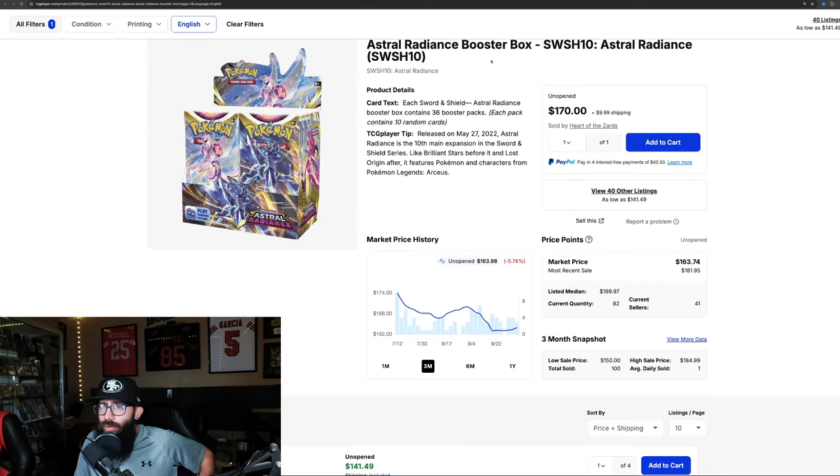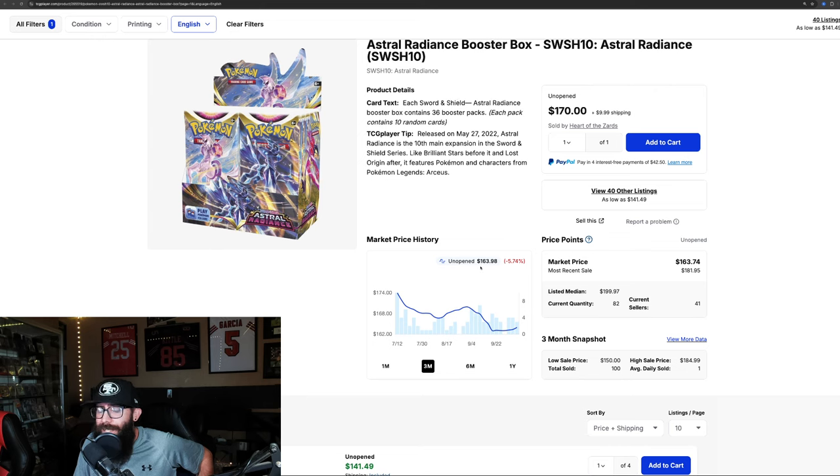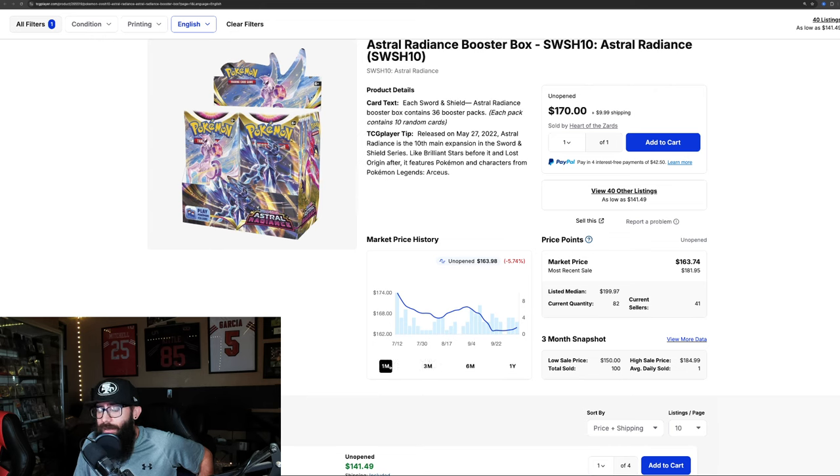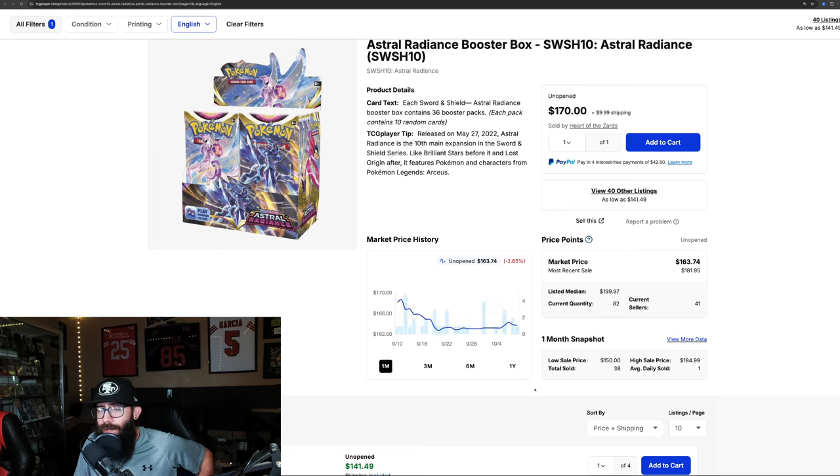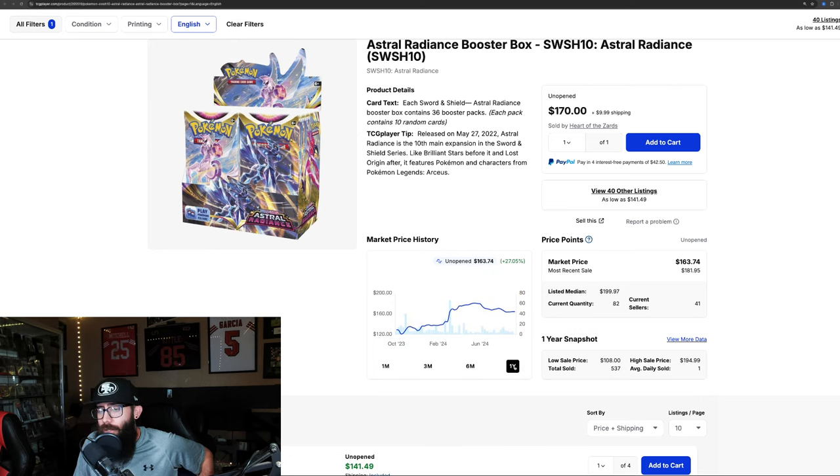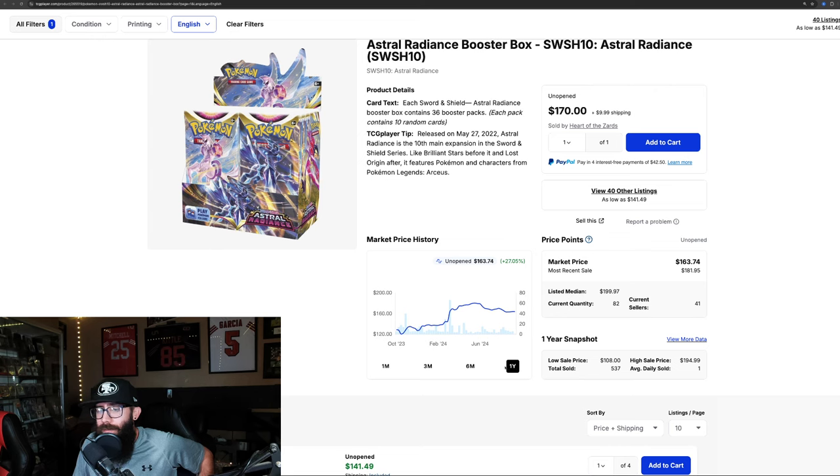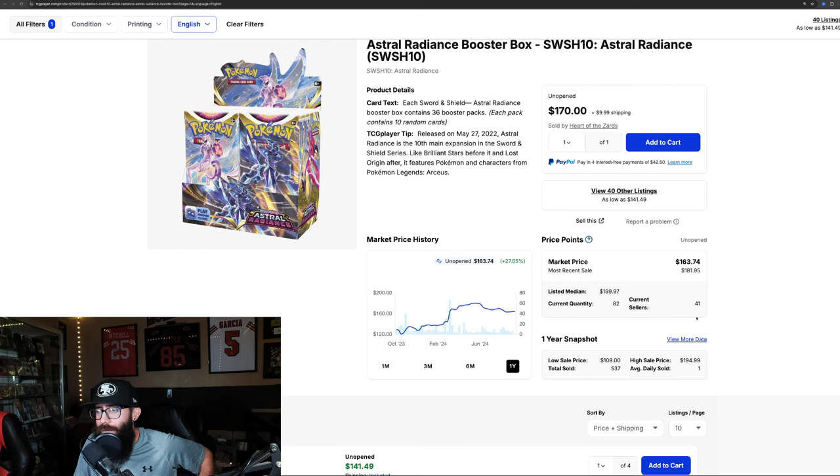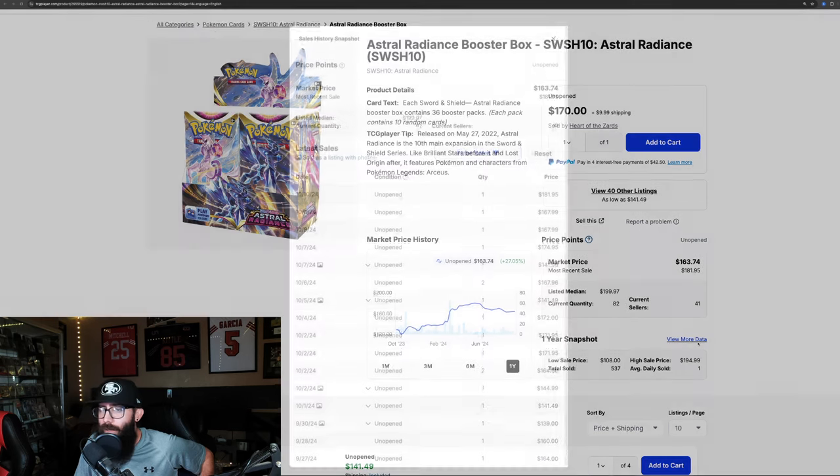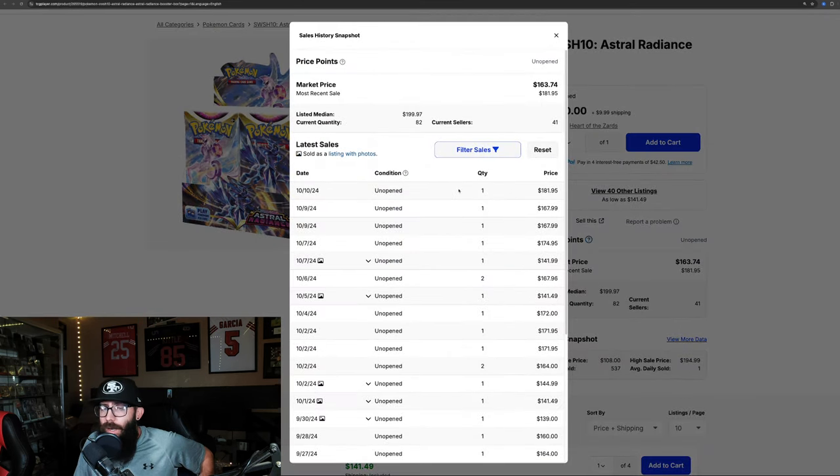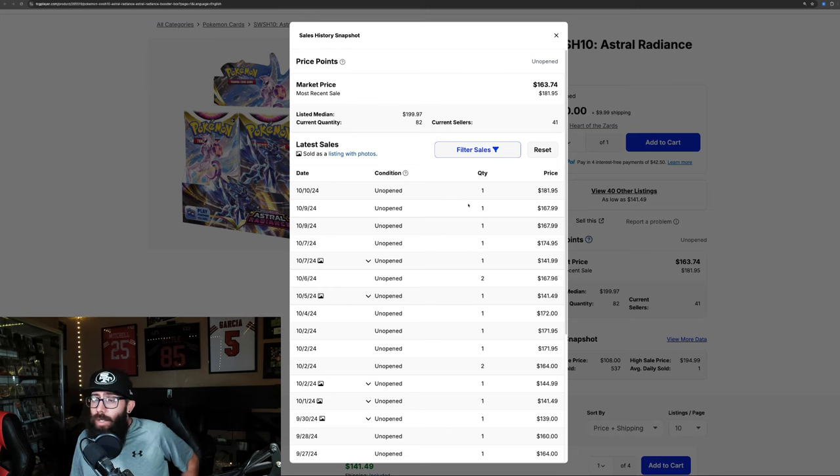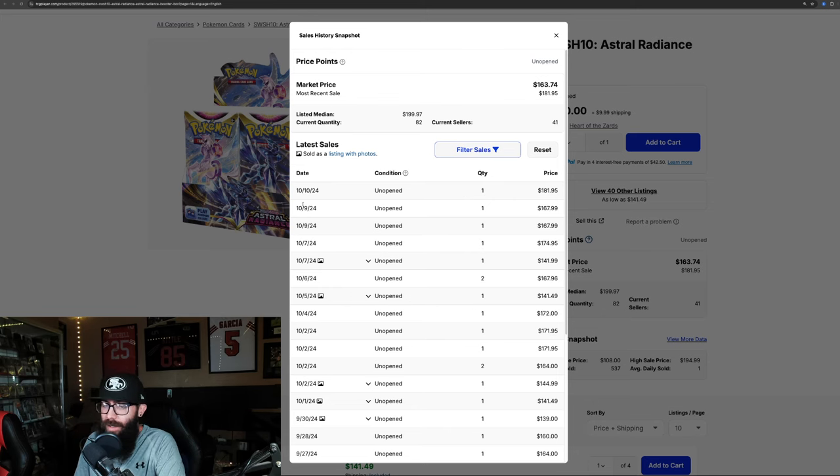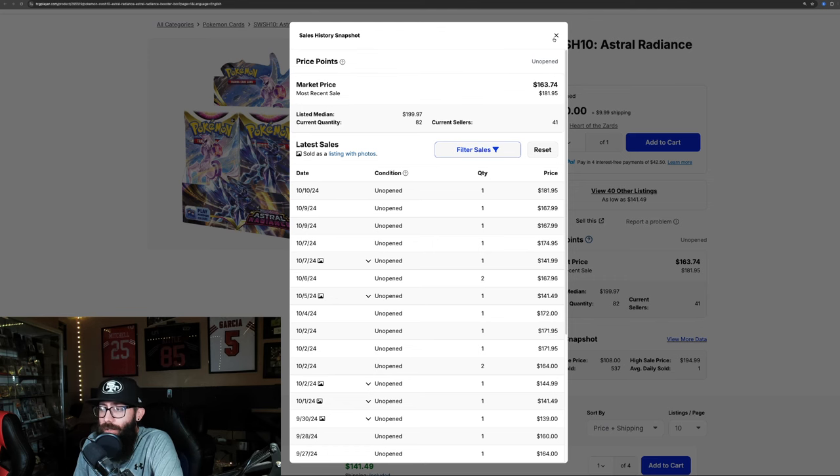Then we have Astral Radiance. This is currently at $163 a box. It's a little bit on downturn, down 5% in the past three months, and still declining in the one month chart, down 2%. Showing some pretty decent growth on the one-year, 27%. This was as low as $120 a box, and it went about as high as $180. And now it's in the $160s, so another set that's just not quite as good, but has some good cards in it for sure. Although recent sales shows $181. That was as of this morning, 10/10. So we'll see where Astral ends up.